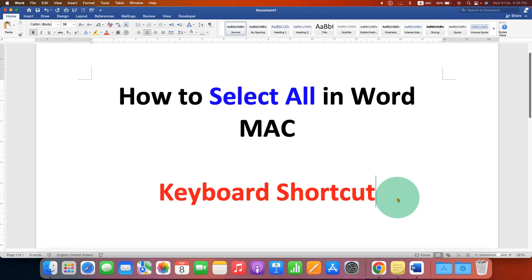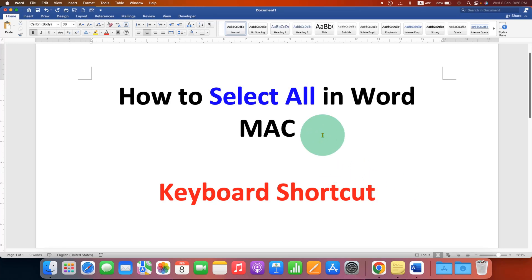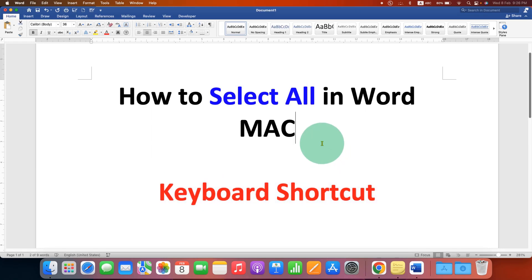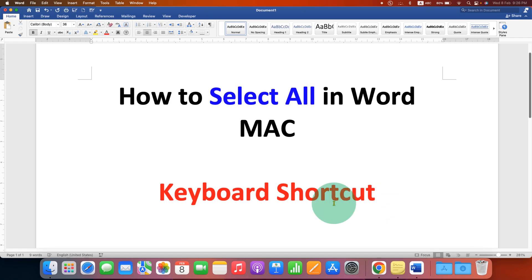In this video, you will see how to select all in Word on Mac. At last, I will show you the keyboard shortcut to select all the text and images in the Word document.